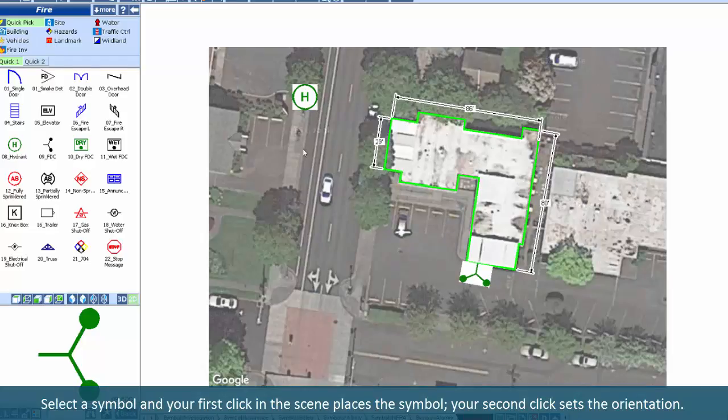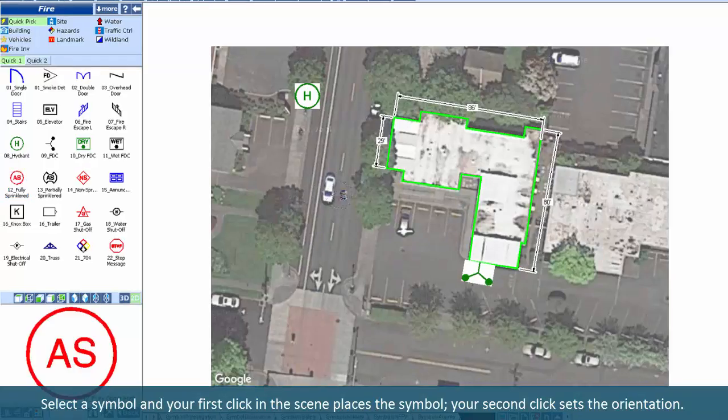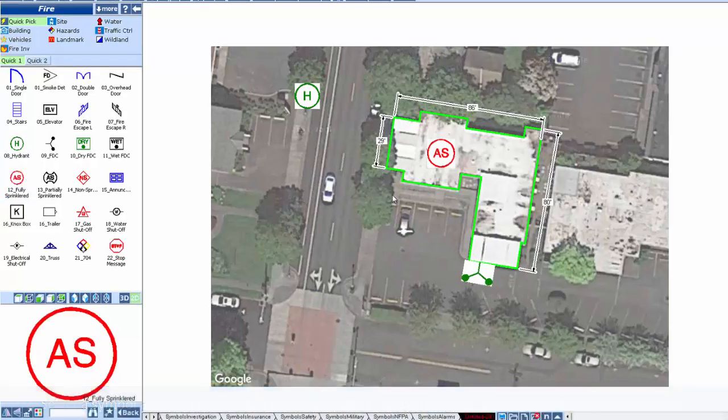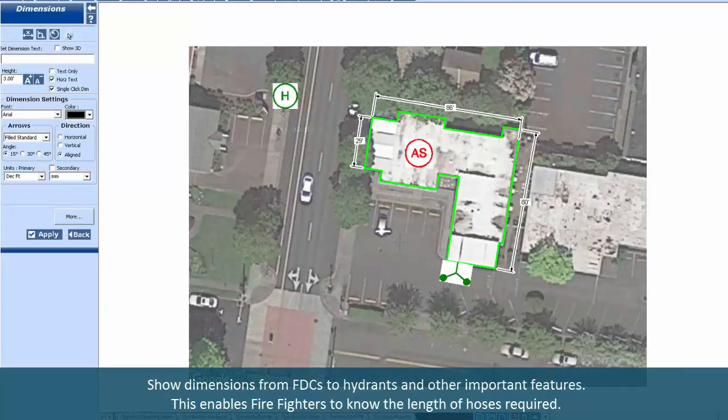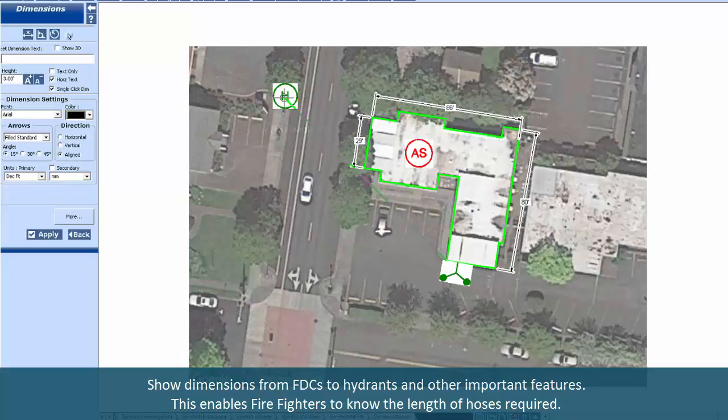Select a symbol and your first click in the scene places the symbol. Your second click sets the orientation. Show dimensions from FDCs to fire hydrants and other important features. This enables firefighters to know the length of hoses required.